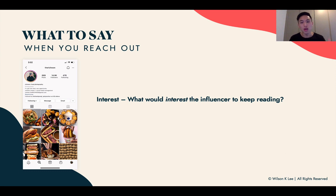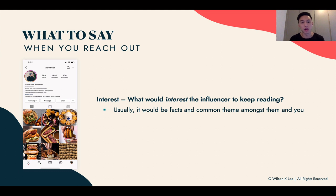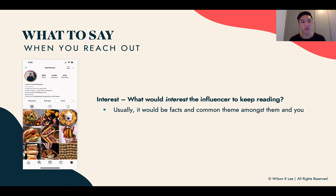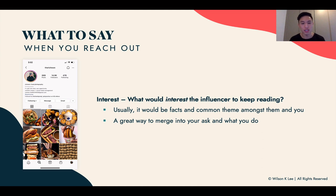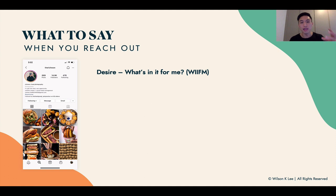Next up is Interest — what would interest the influencer to keep reading? Now that you've commented on their post and said, 'Wow, you have great pictures, this looks like it's straight from a photo shoot,' interesting things are facts and common themes between you and them. Find that commonality with the influencer — find a picture you can draw a relation with — as a great way to merge into your ask.